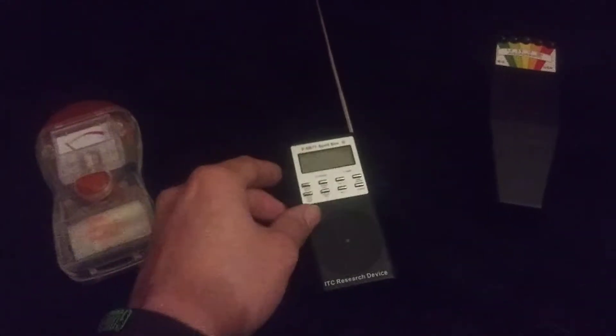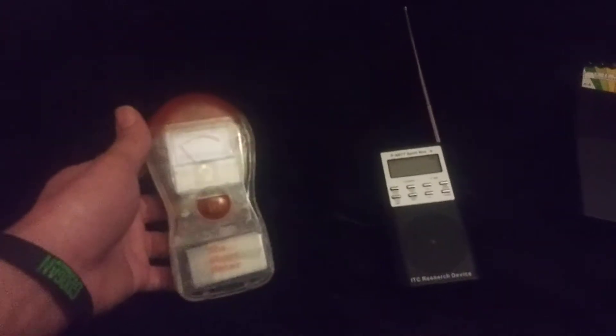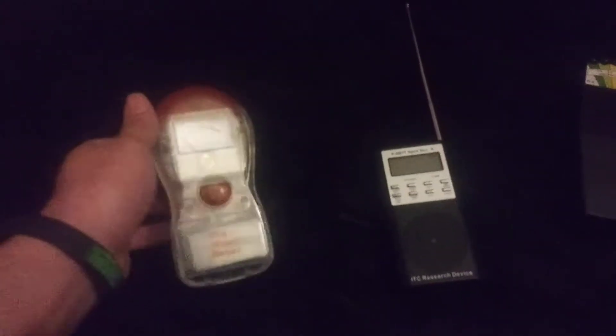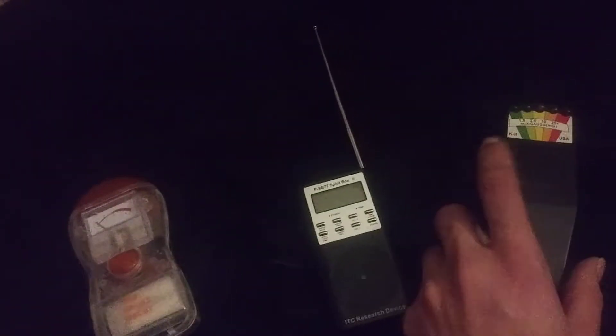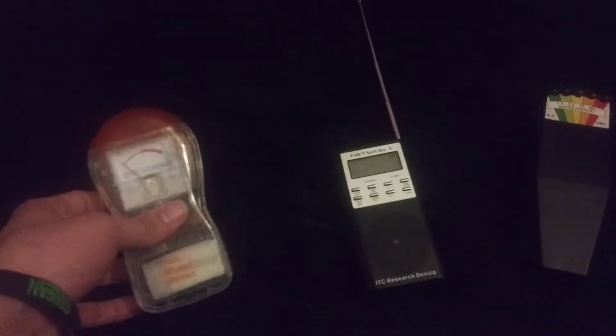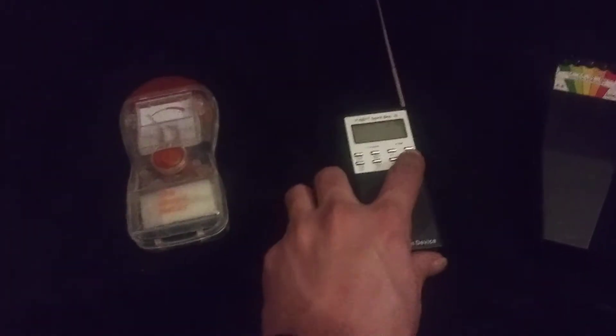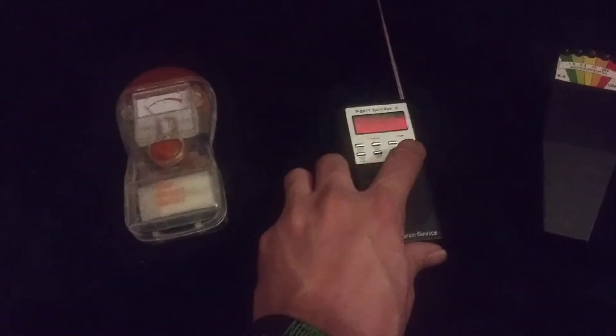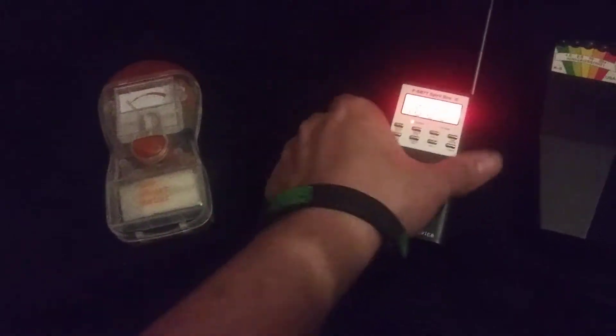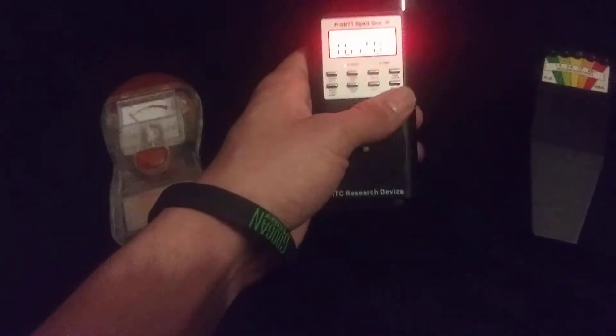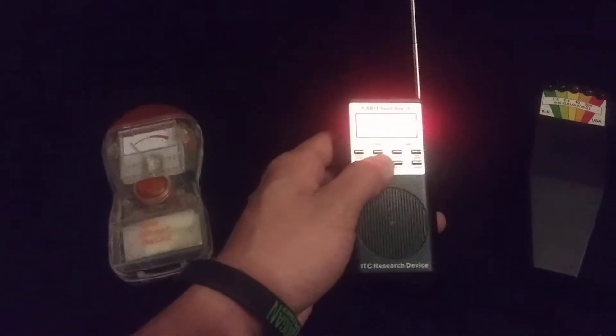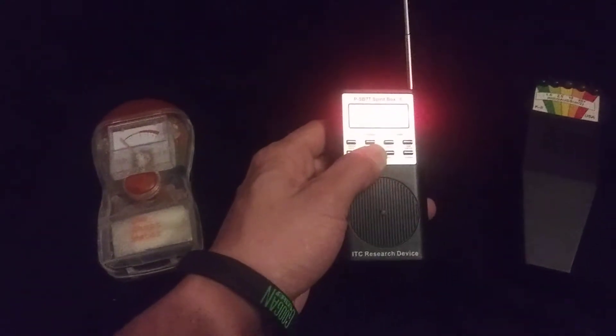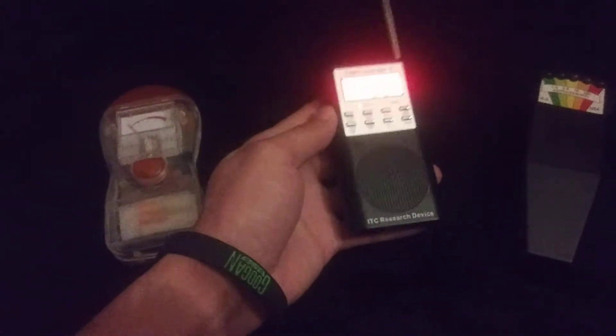So I also got another EMF meter here. This is kind of similar to the one that you've seen in my other videos, except for this one's going to beep if it goes off and it will flash up here. So let's turn this spirit box on. Is anybody here?